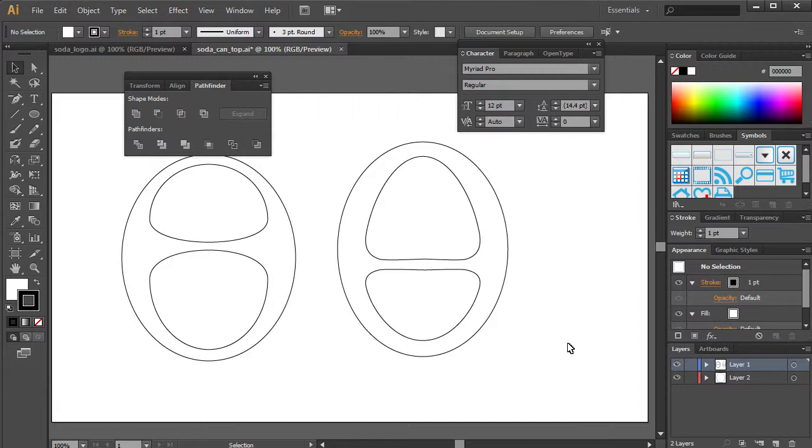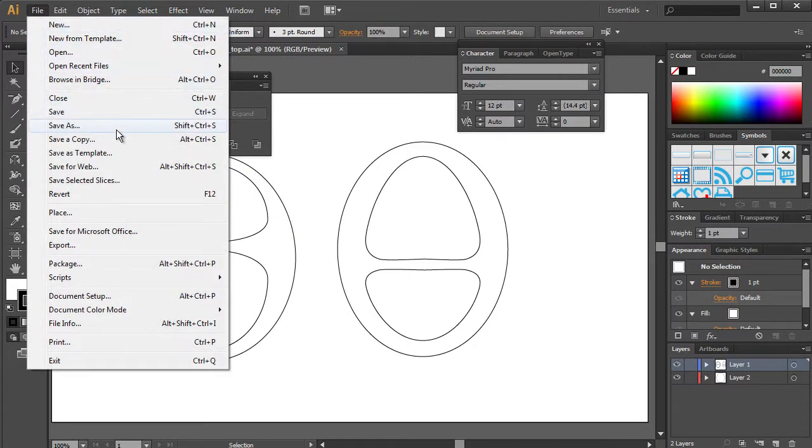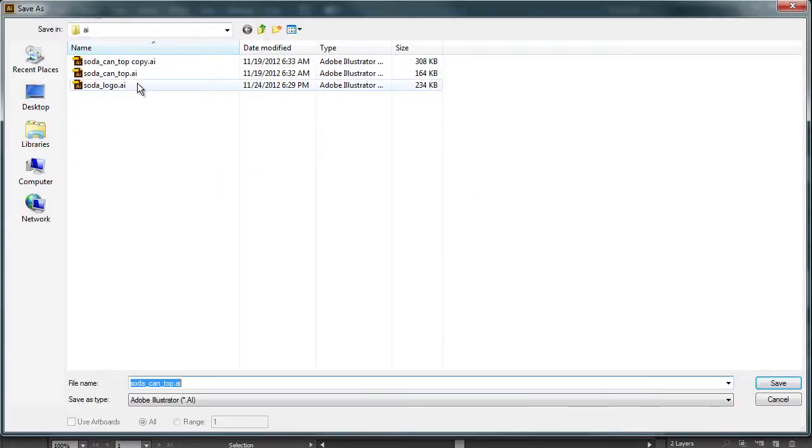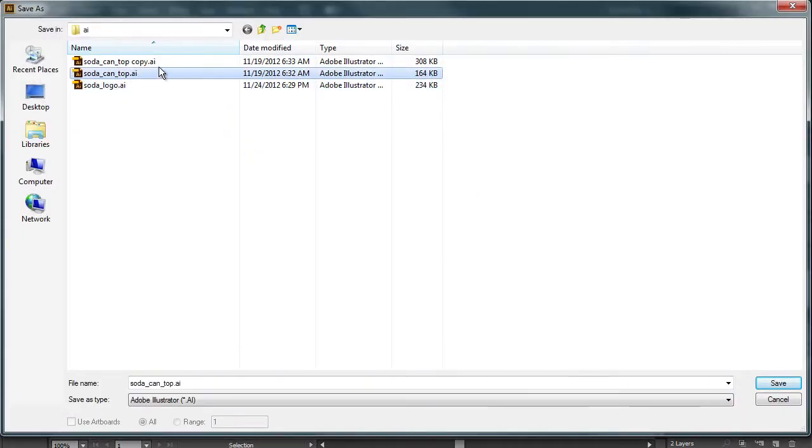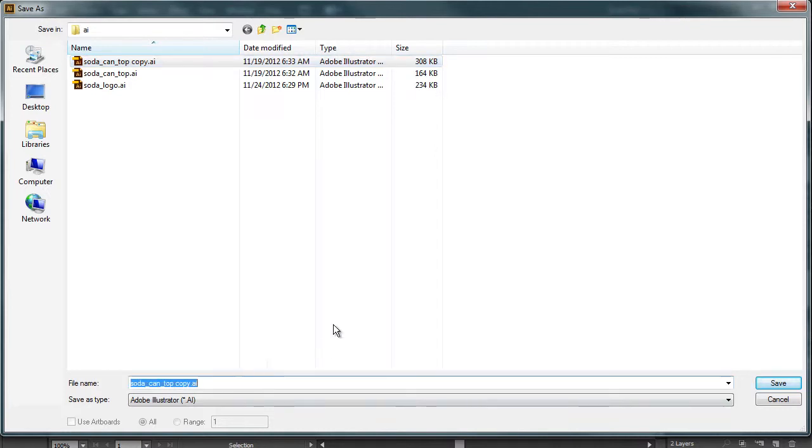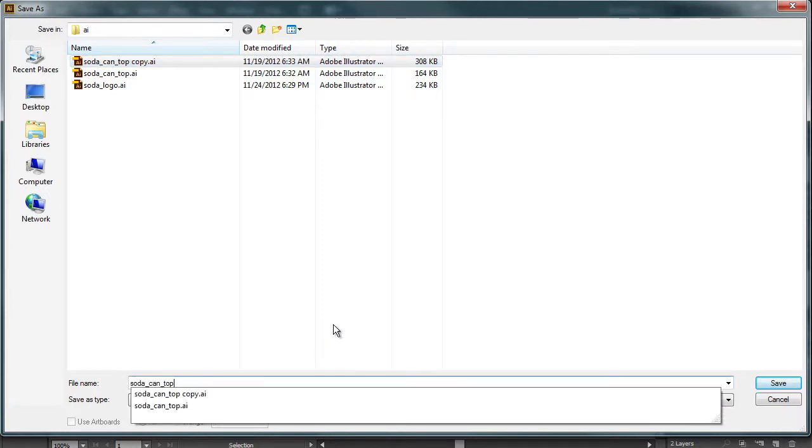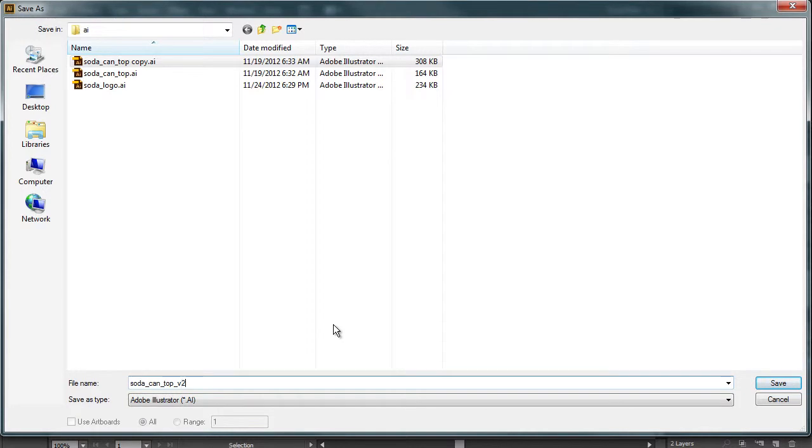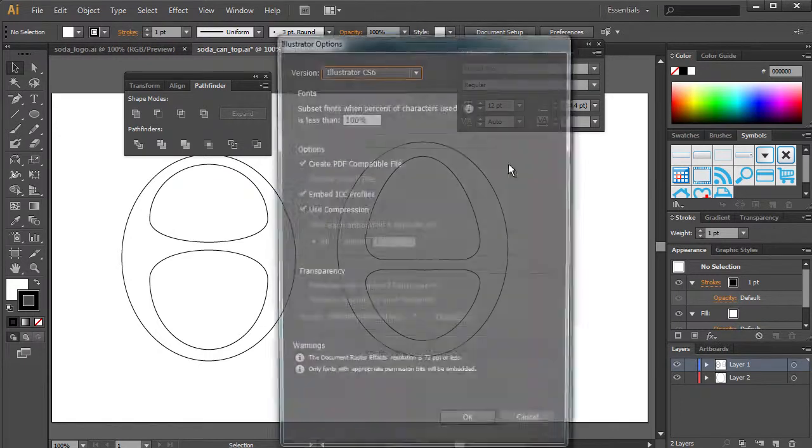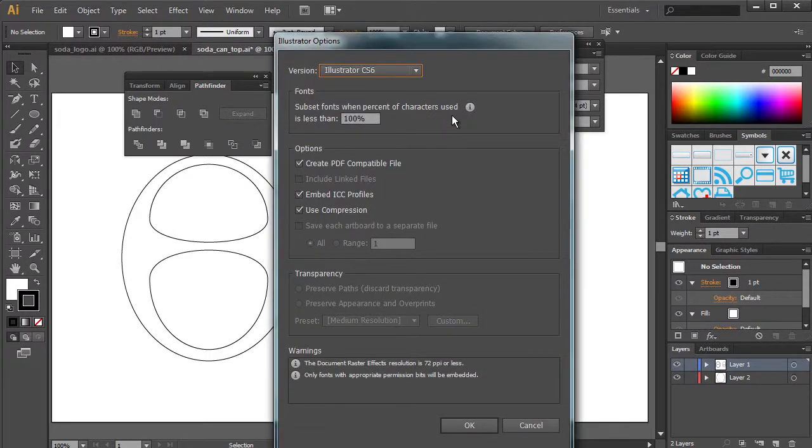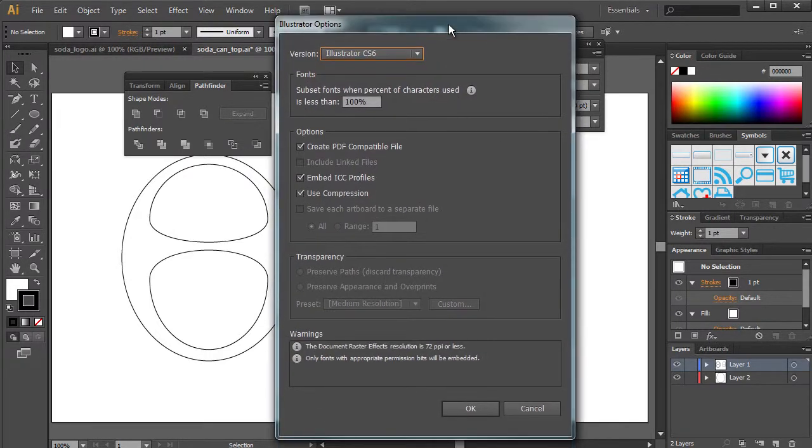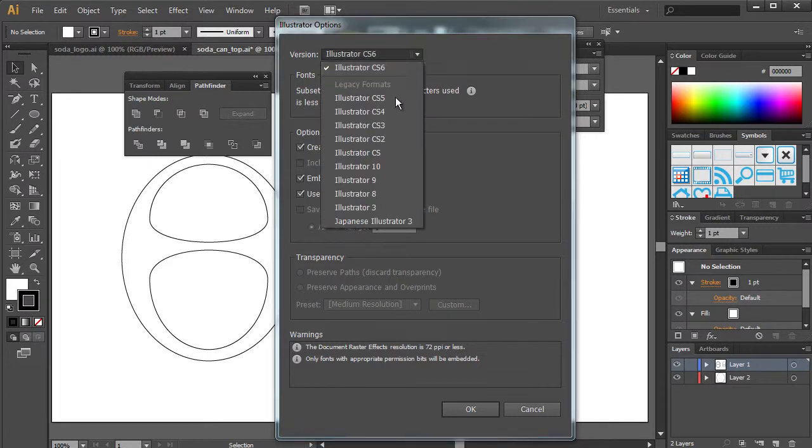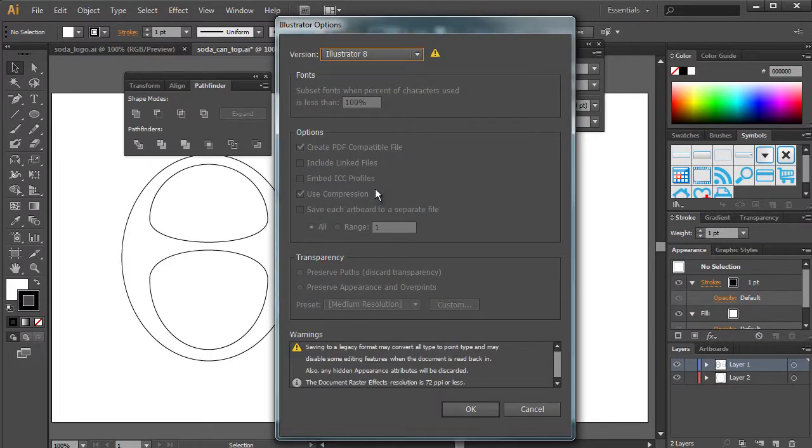Now, what's very, very, very important here though, is that when you save this file, you want to make sure you save it out in one legacy format. So you see I have this soda logo. I'm going to do copy V2 because we're not going to be using that one. So I hit save. Now here goes the important portion. Illustrator 8.